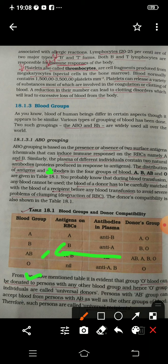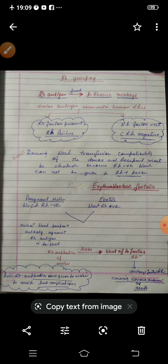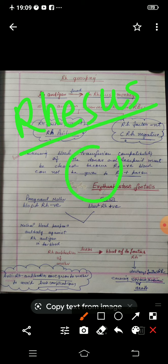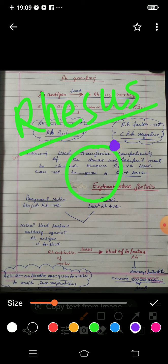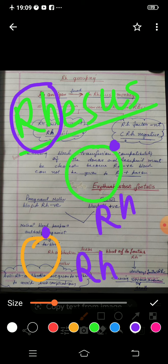Now come to the next thing: the Rh factor. What is the Rh factor? There are some monkeys known as rhesus monkeys, spelled R-H-E-S-U-S. In their RBCs there is an antigen present, and that antigen is called Rh. In some human beings, this Rh factor is also present in their RBCs — we call those individuals Rh positive. People in whose blood this factor is absent are called Rh negative.